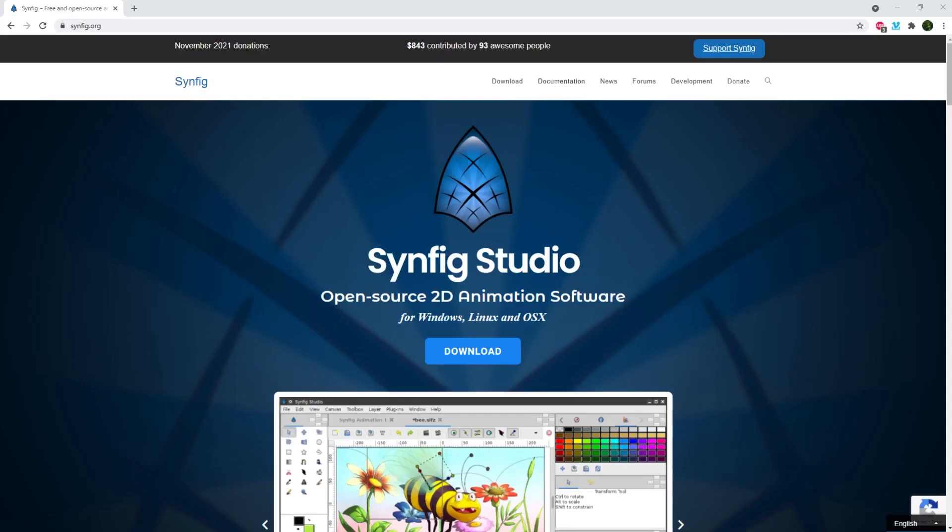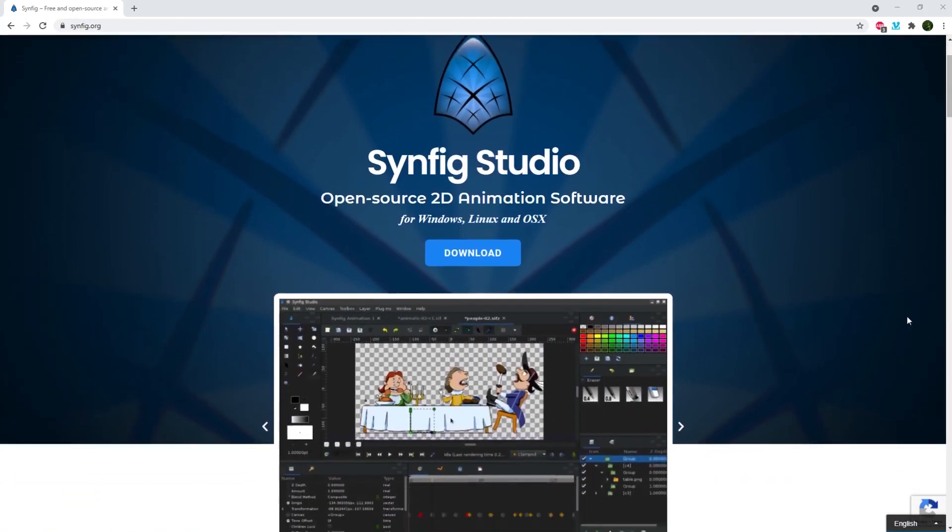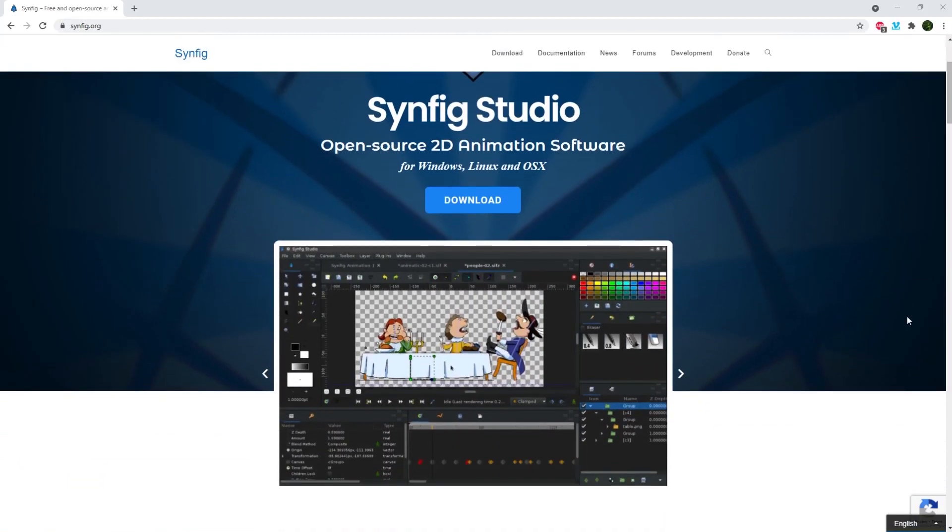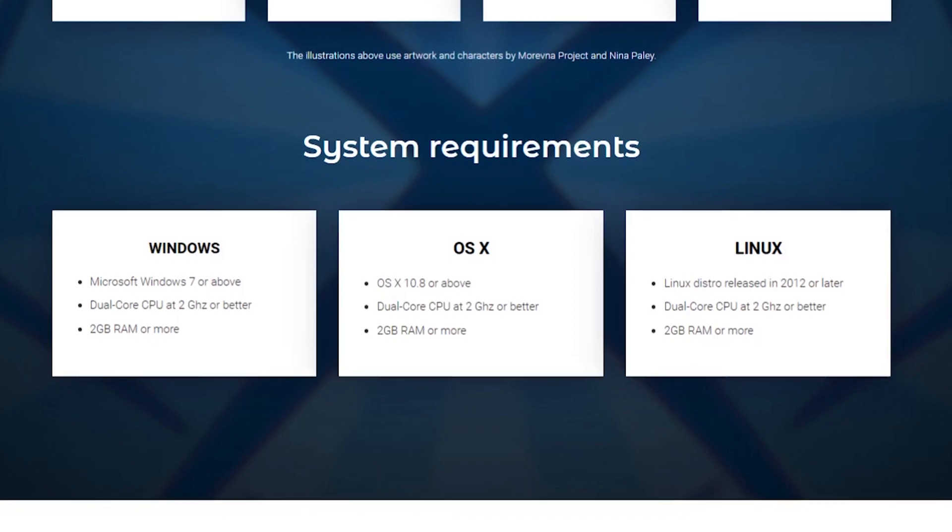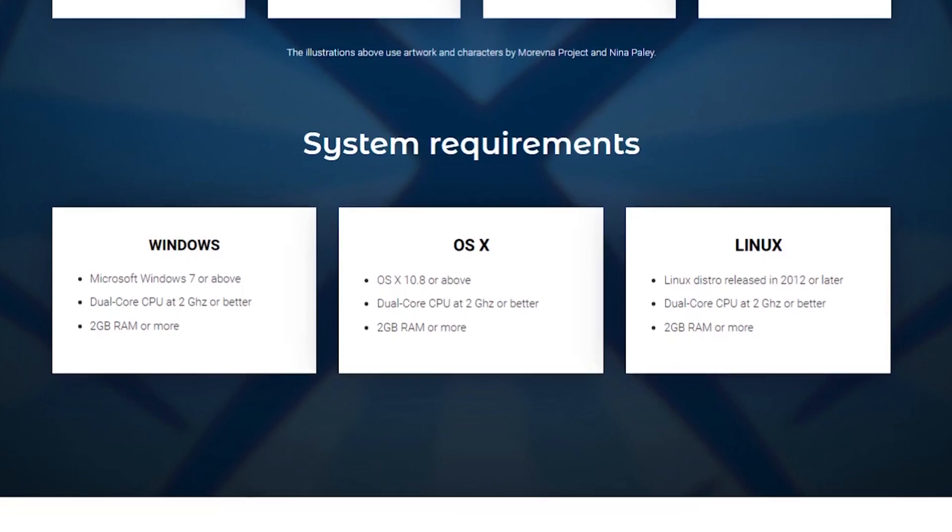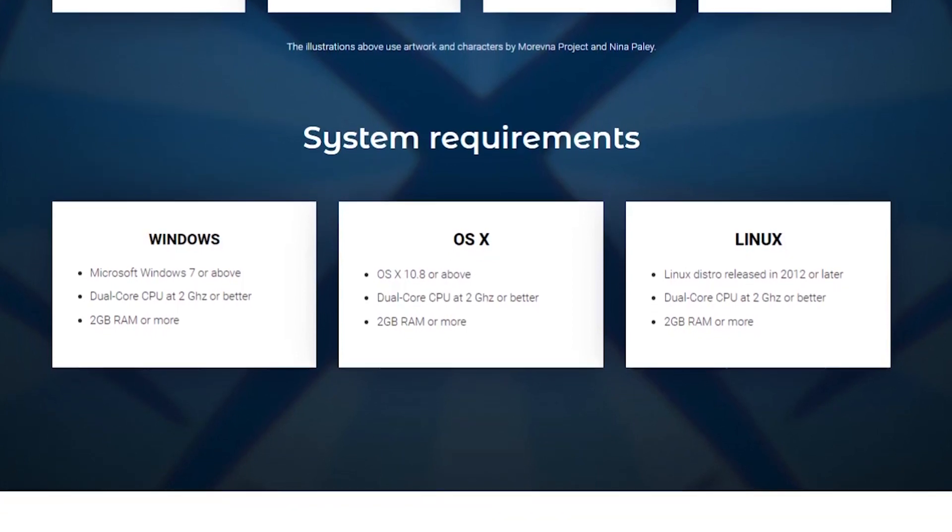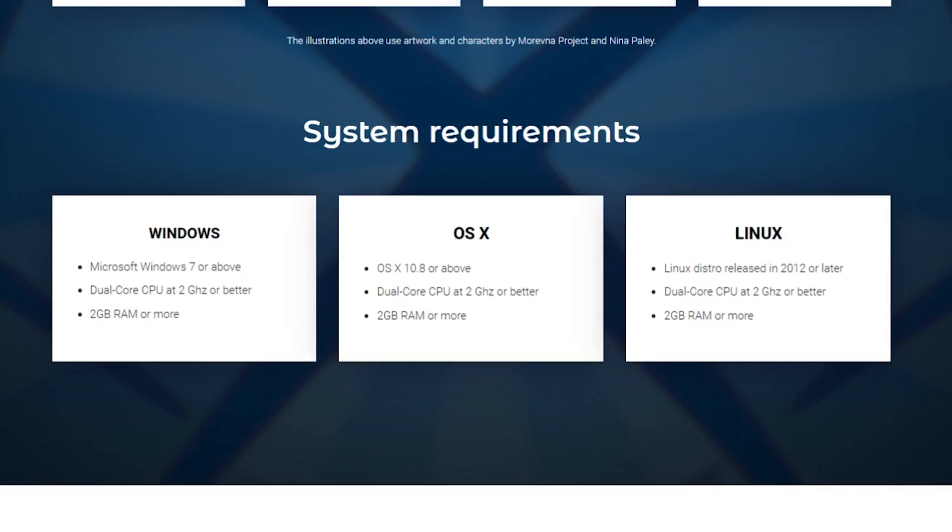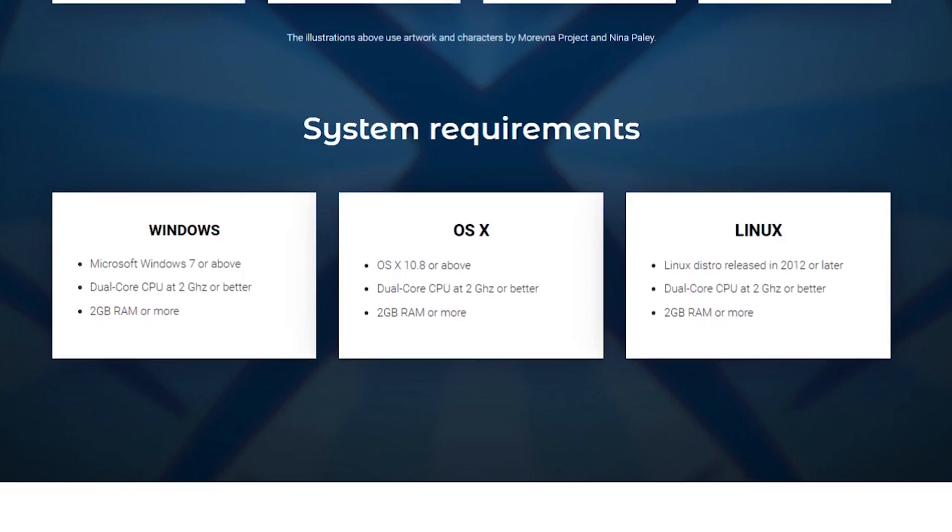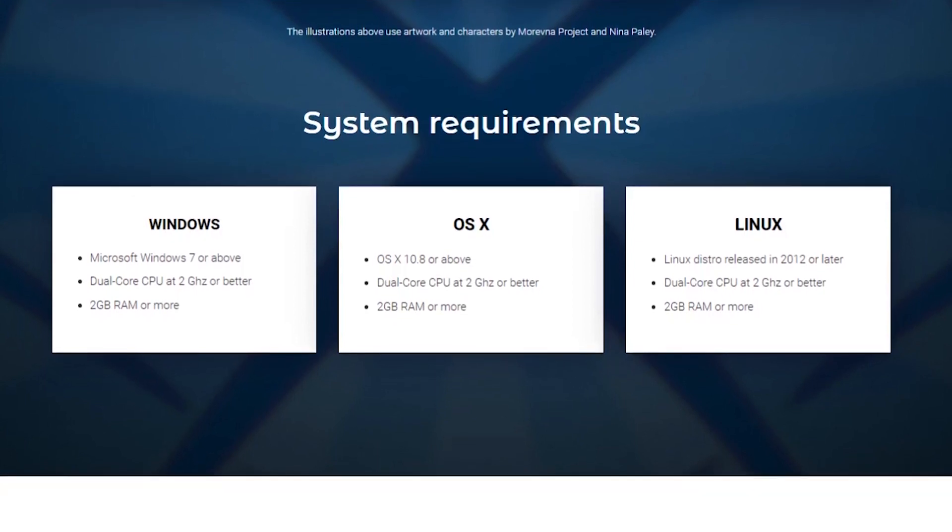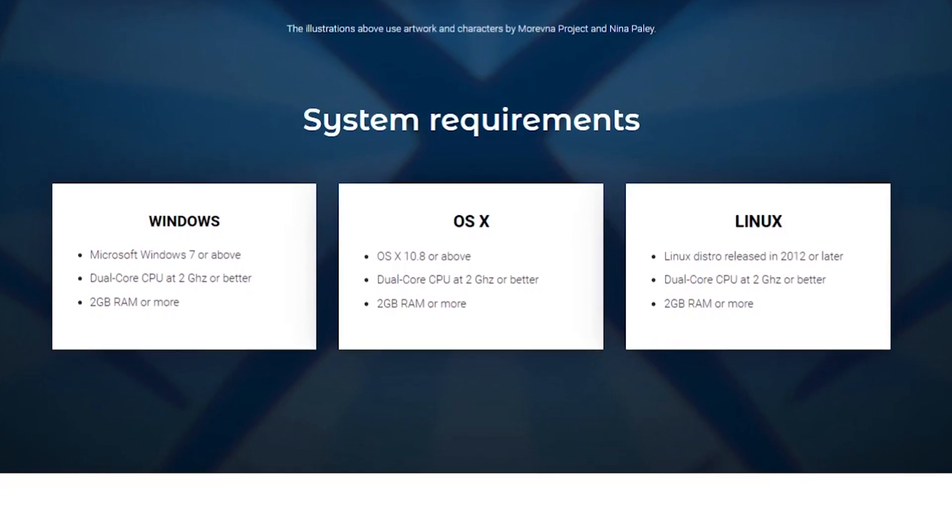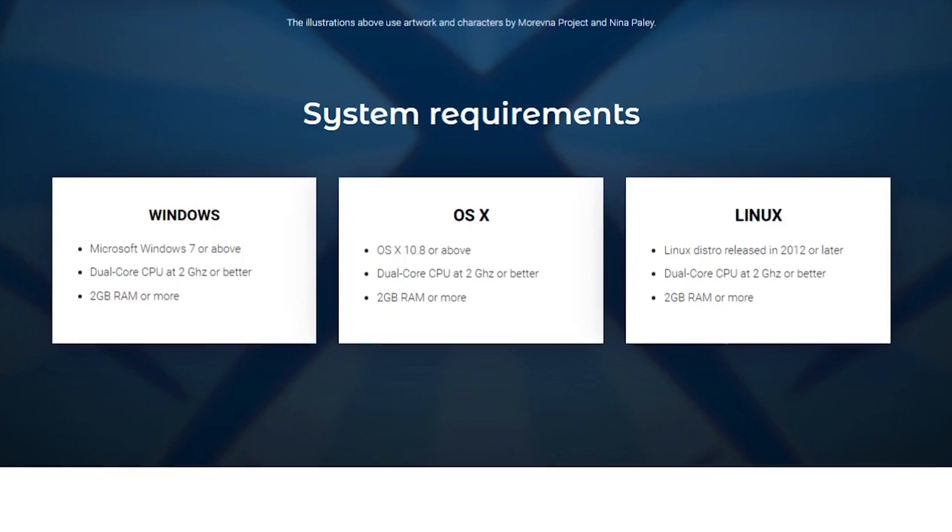Another nice 2D app is Synfig Studio, which is also compatible with Windows, Linux and Mac. System requirements are Windows 7 or above, and for Mac OS X 10.8 or above. And for Linux, it's Linux distro released in 2012 or later. You'll need a dual-core CPU at 2 gigahertz or more and at least 2 gigs of RAM.